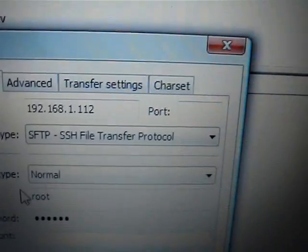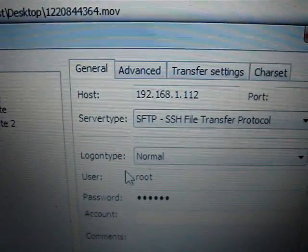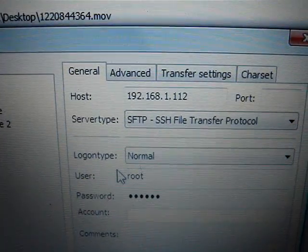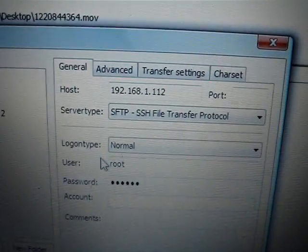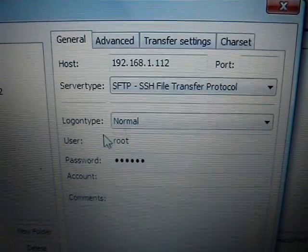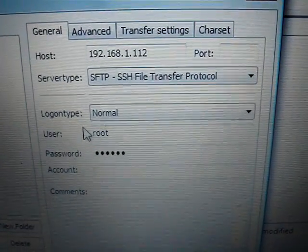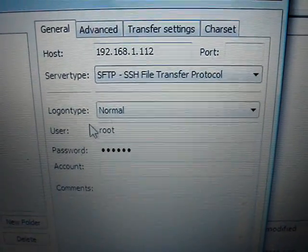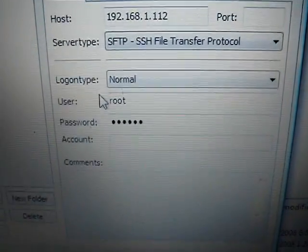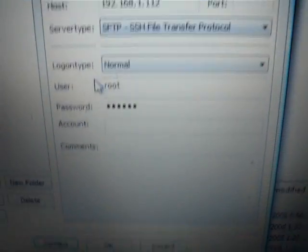Type that IP address into the host field. You don't have to fill in the port — leave it blank. Then set your server type to SFTP — SSH File Transfer Protocol. Log on type should be normal. Username should be root, R-O-O-T. And the password is alpine, A-L-P-I-N-E. Then click Connect.